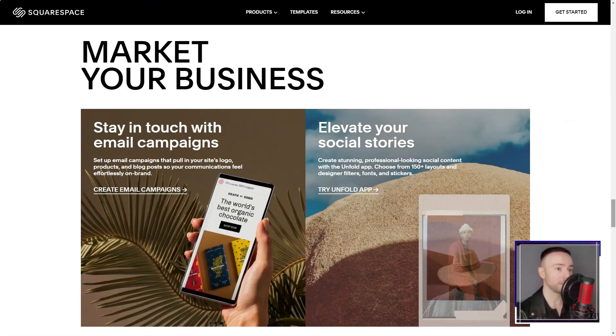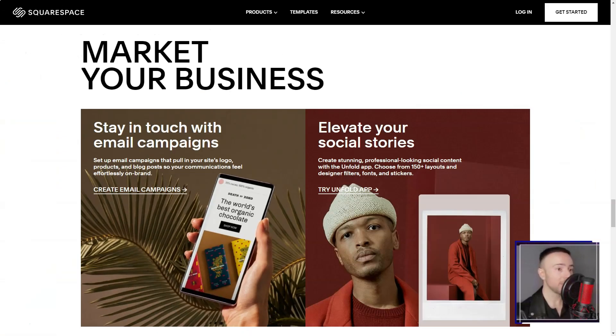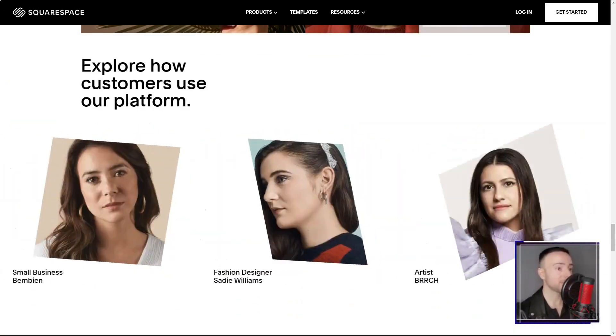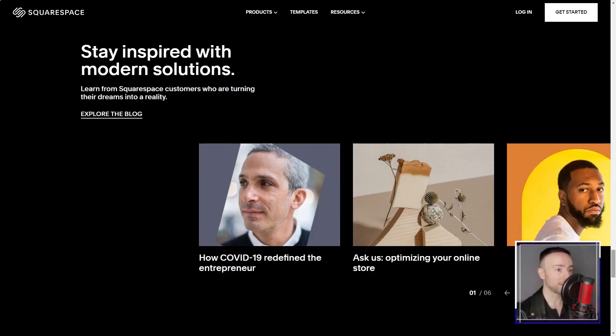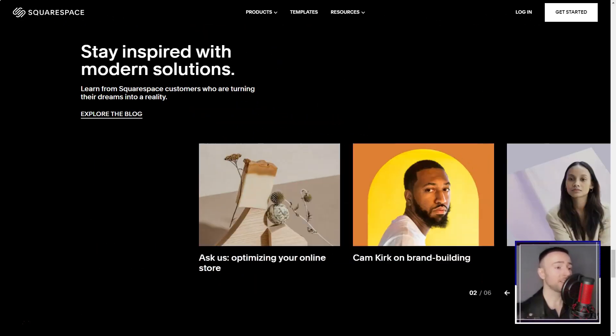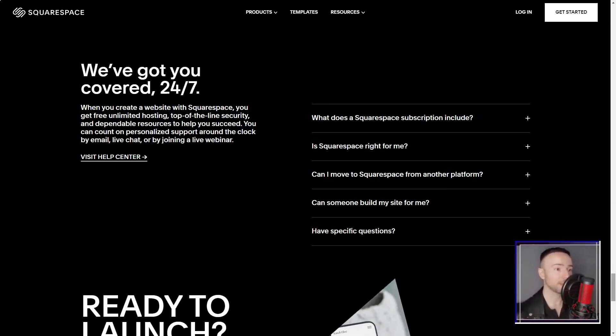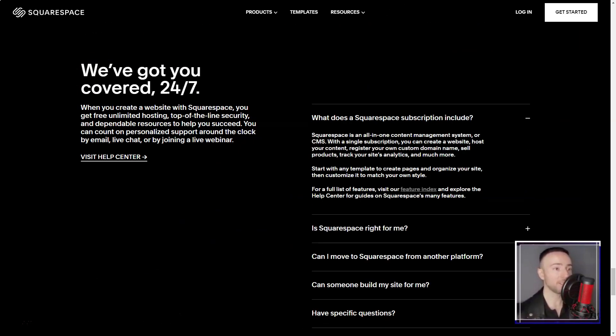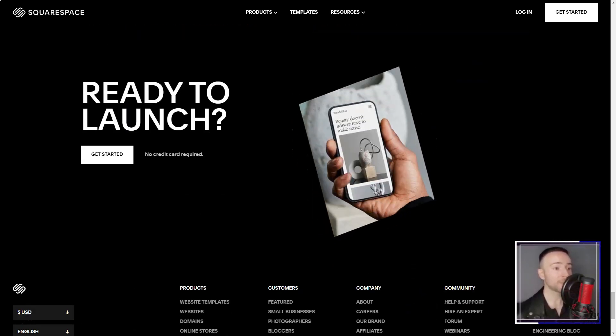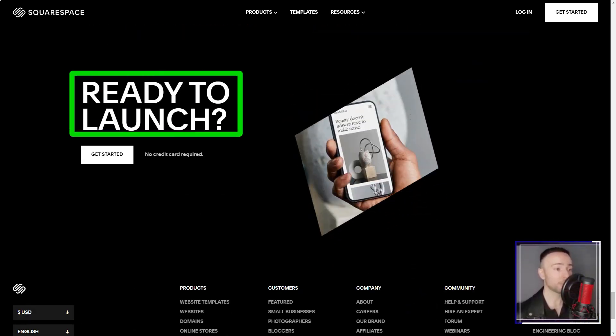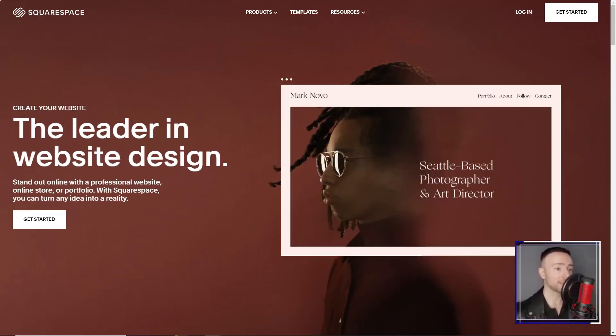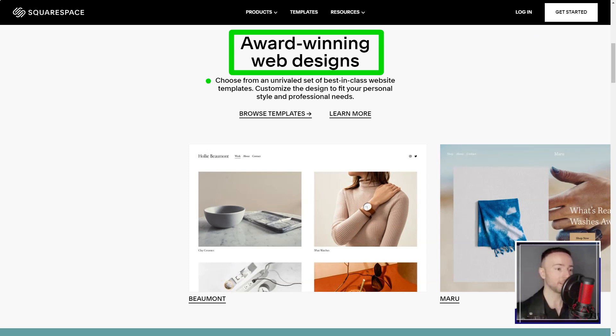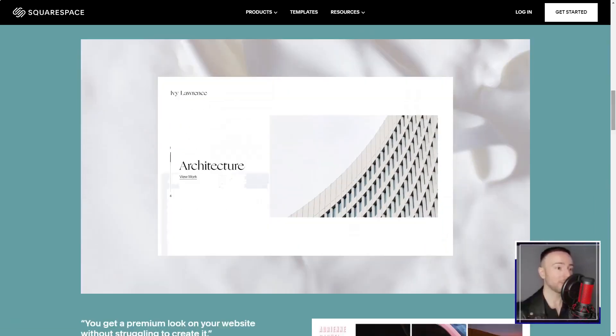Its reputation, a haven for those with dreams of creating an online store. The first thing that struck me was the sheer volume of templates. Over 80, each tailored for a unique purpose. It felt like walking through a digital art gallery. Categories like online stores, art and design, and more guided my exploration. As a copywriter, I naturally gravitated towards the professional services category. Among the 22 templates, the Reedy template caught my eye. And what a delight it was.